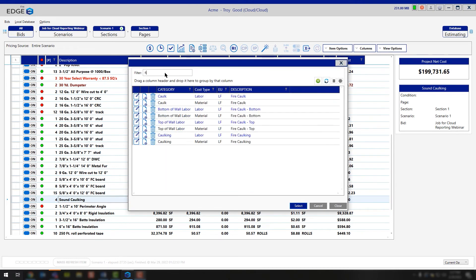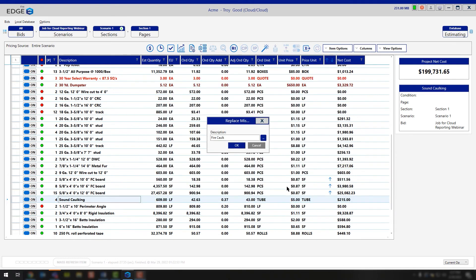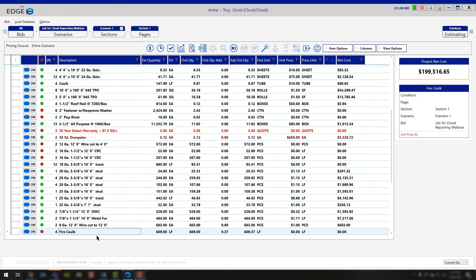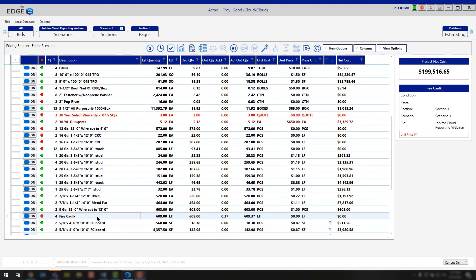Here I'll type in fire up at the top, just for quick access. Here I'll choose fire caulk, I'll say select, and then I'll say OK. You'll notice that the sound caulking is no longer in my project and it has now since been replaced with fire caulking.